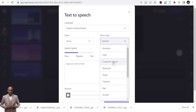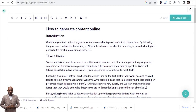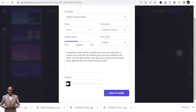You choose a voice style — friendly, terrified, shouting, whispering, sad, cheerful, or maybe customer service. Then you input your text. I'm going to copy the introduction we created when writing the blog post and do the text-to-speech with that. Let me preview it: 'Creating content online is a great way to discover what type of content you create best. By following the processes outlined in this article you'll be able to learn more about your writing style and what topics generate the most interest.' Great — it has converted the text into voice.